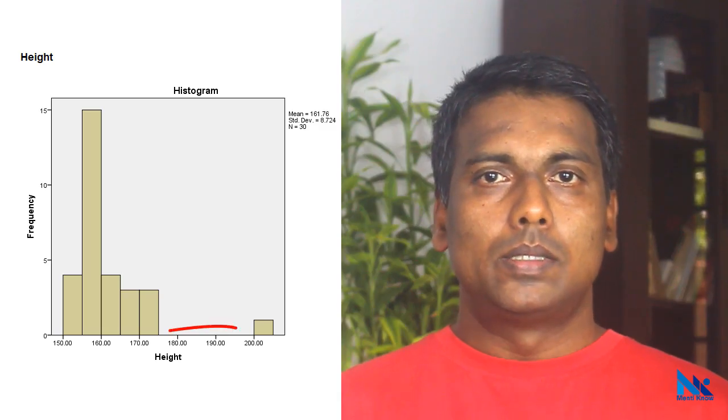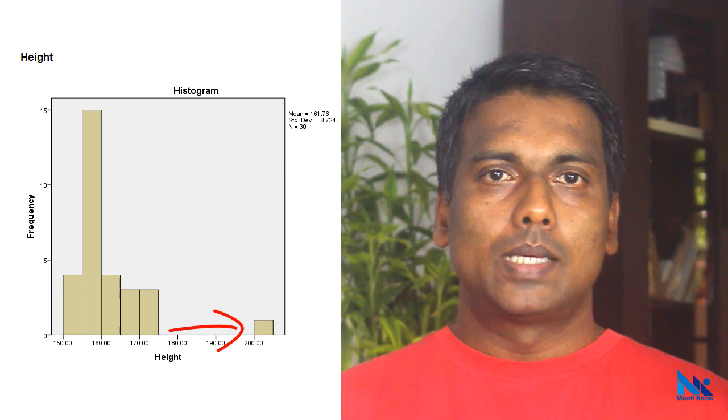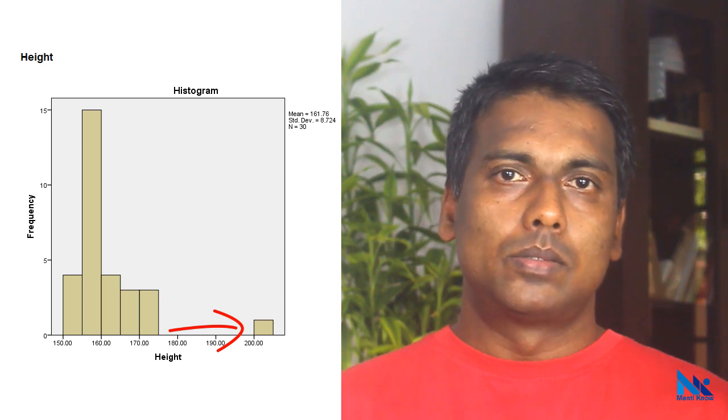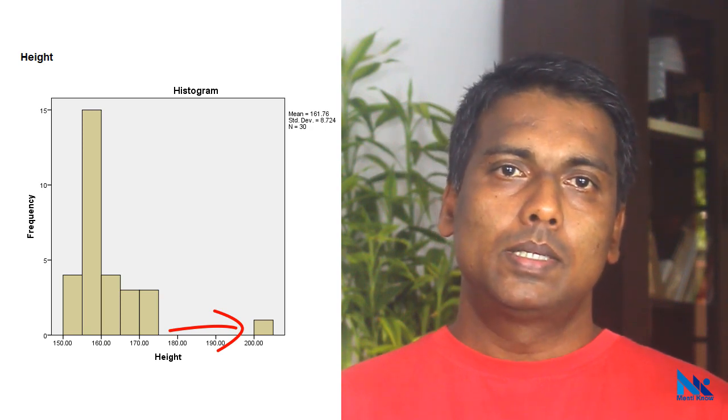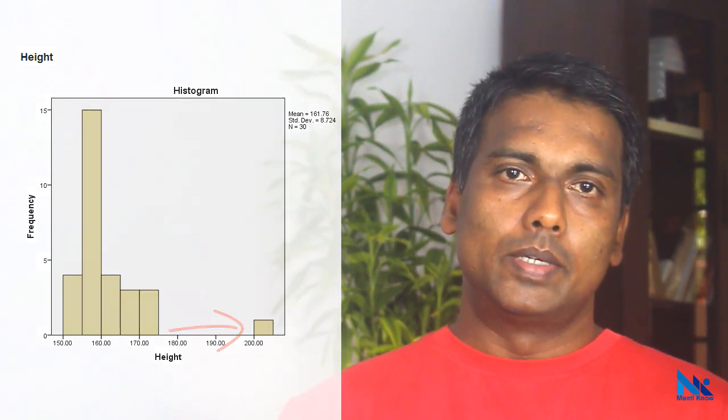As illustrated in this histogram, we can see that this observation is far away from the other observations.